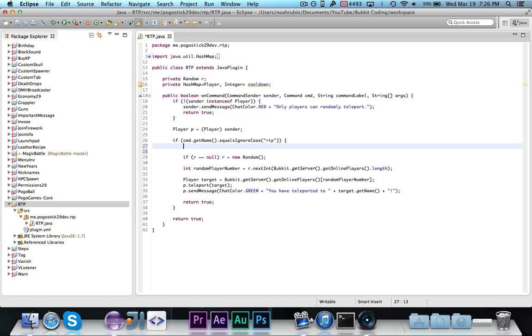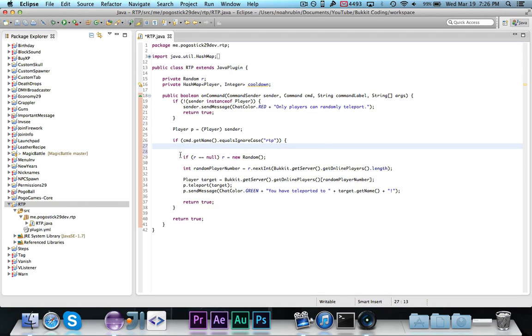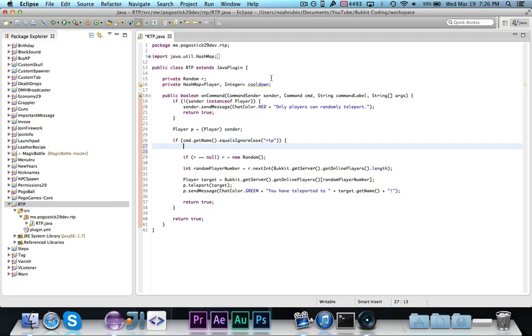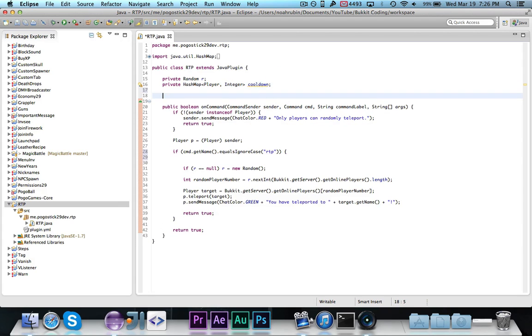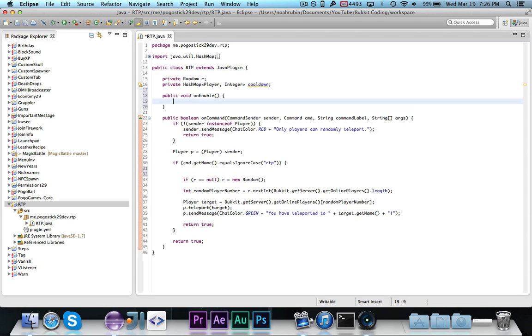In this case, we're going to store all of the players that are in the cooldown, and for each one, we're going to store the number of seconds that is remaining before they are allowed to use the command again. So what we're going to want to do is, right after we check to make sure it's the correct command, but before we actually do any of the work, we want to make sure that they're not in the cooldown.